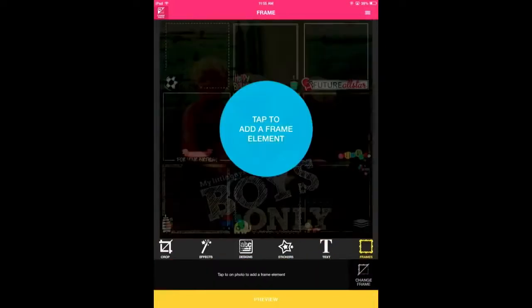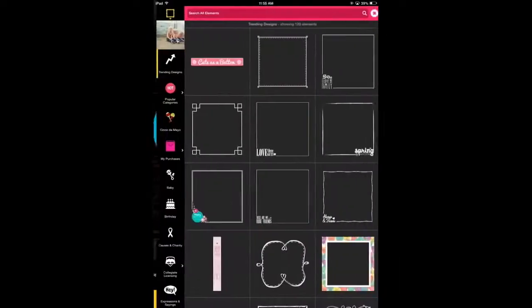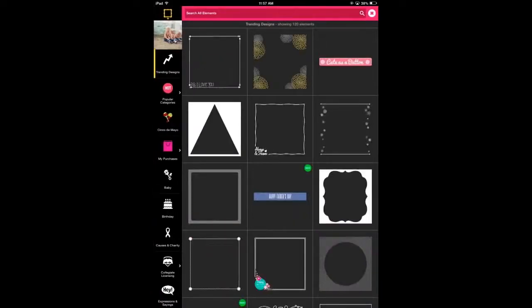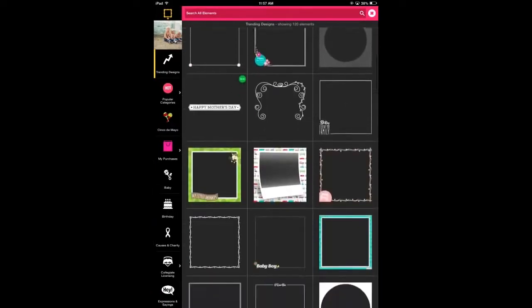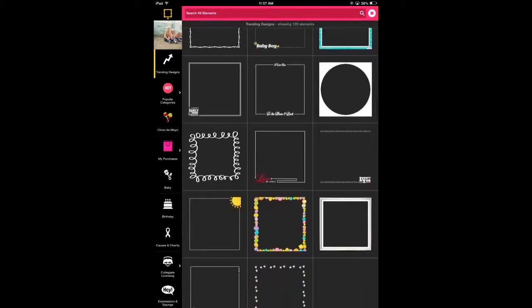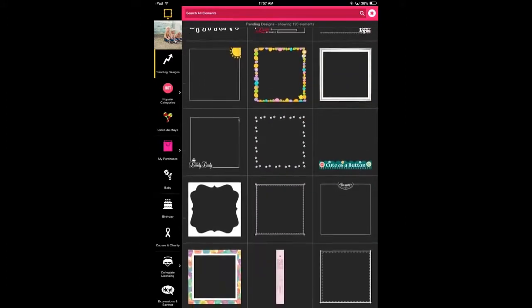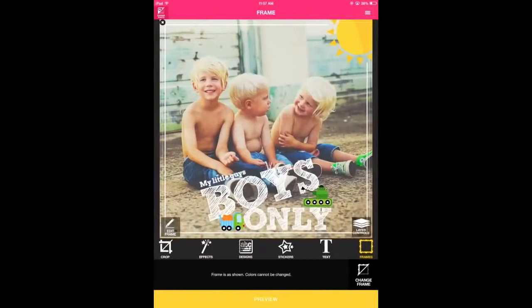Frames. These elements require minimal editing and arranging — it's really easy. Just find the frame you like and add it to your photo. Some frames allow you to move them horizontally or vertically. You can also change the color of these frames. So let's add one.